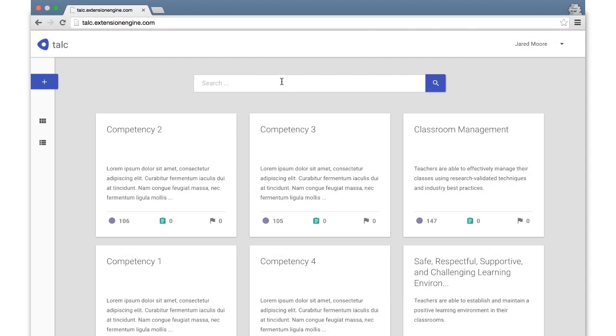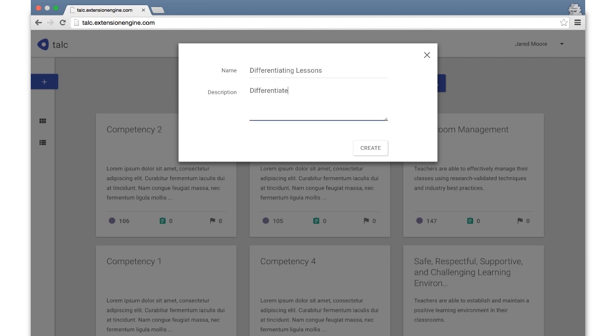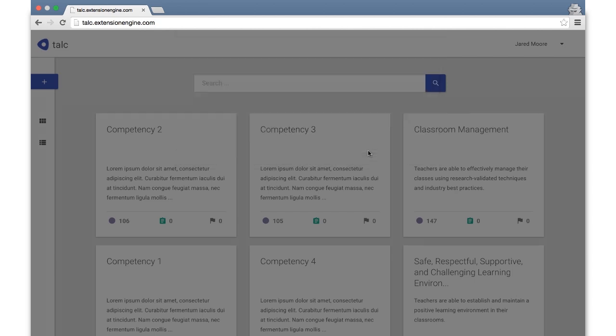To create a new competency, click the Add button. In the modal window, enter the name and description of the new competency. Click on a competency to begin editing it.